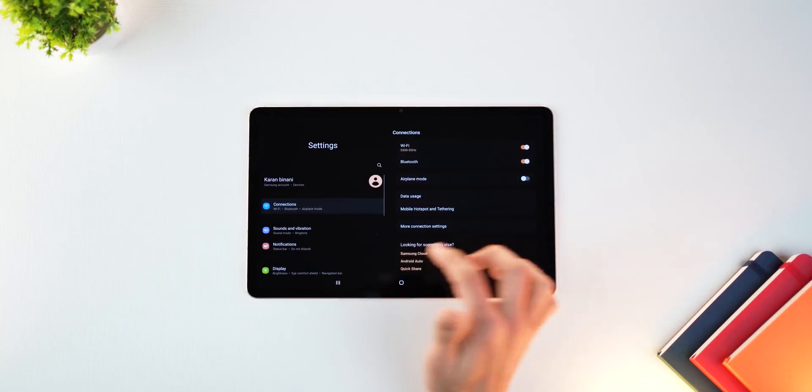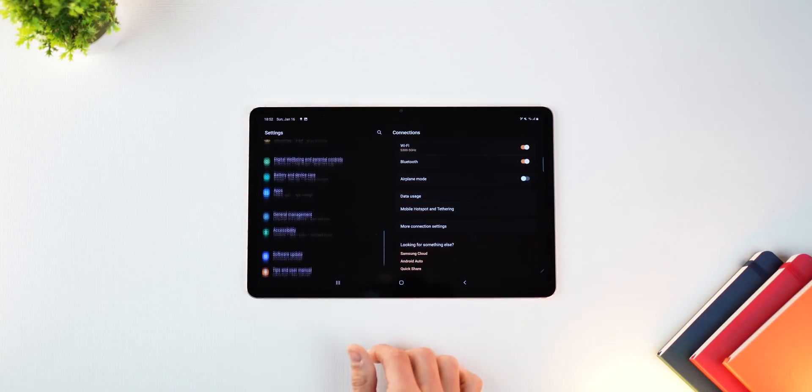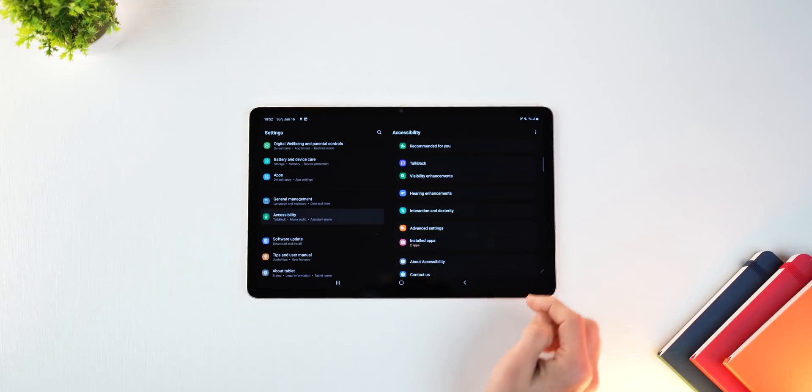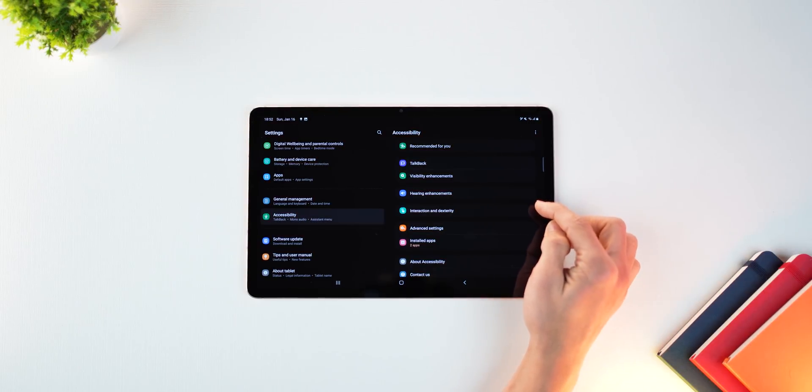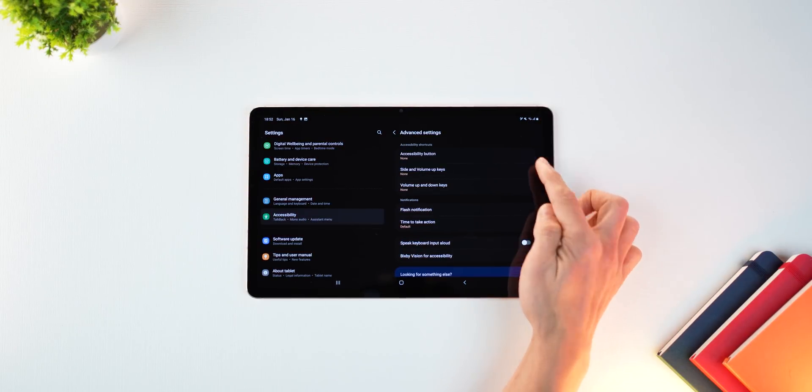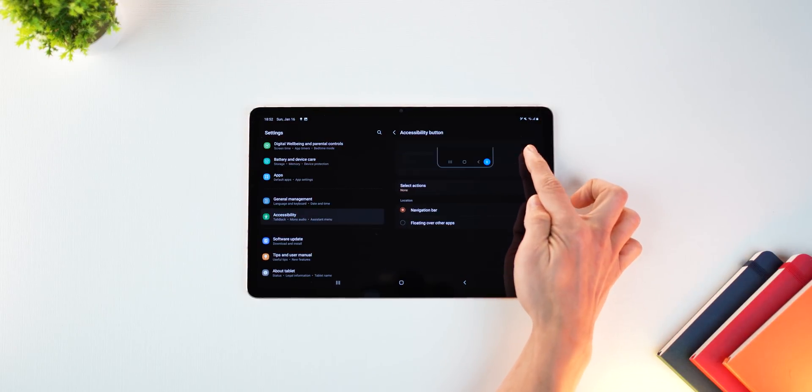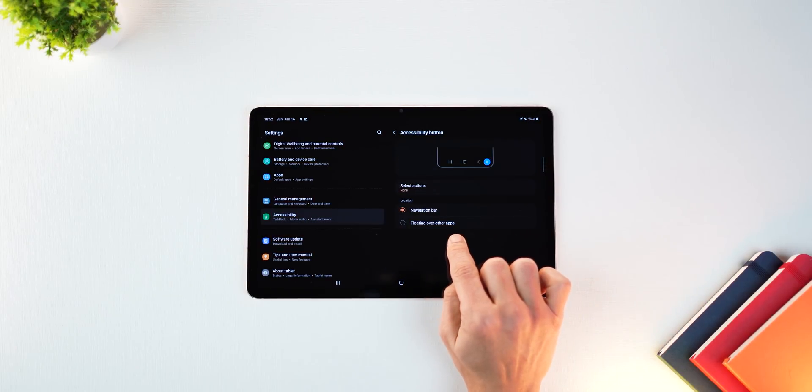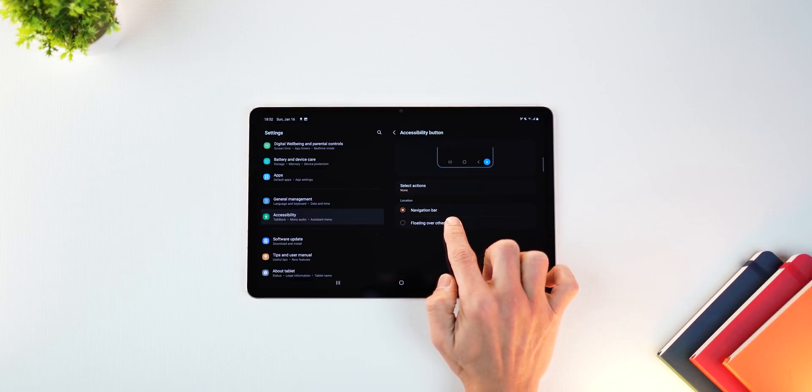Earlier, these options were not available in a floating bar style. But now if you go into accessibility, go into advanced settings, then accessibility button, you can switch to floating over other apps.